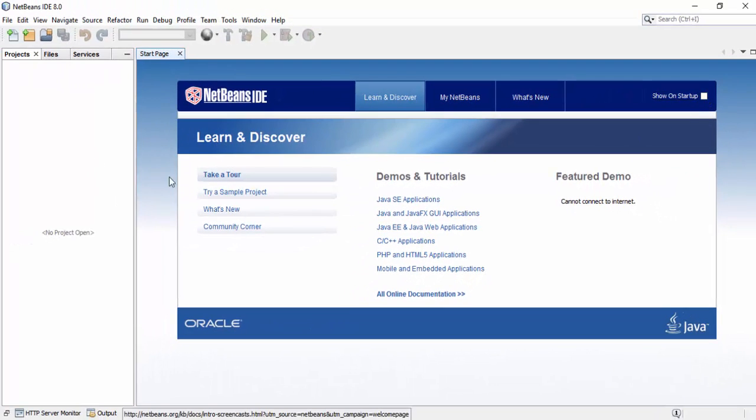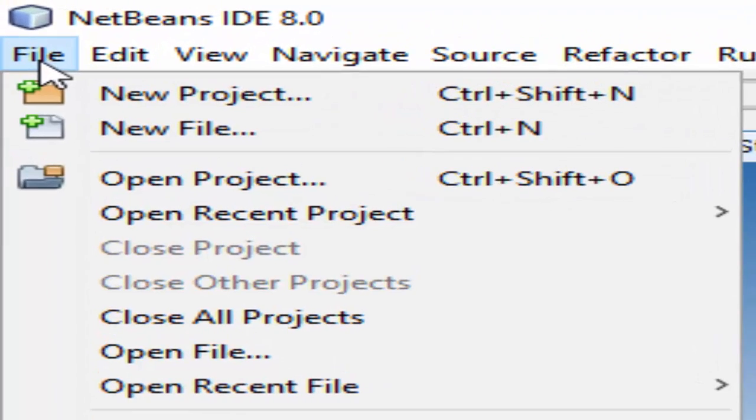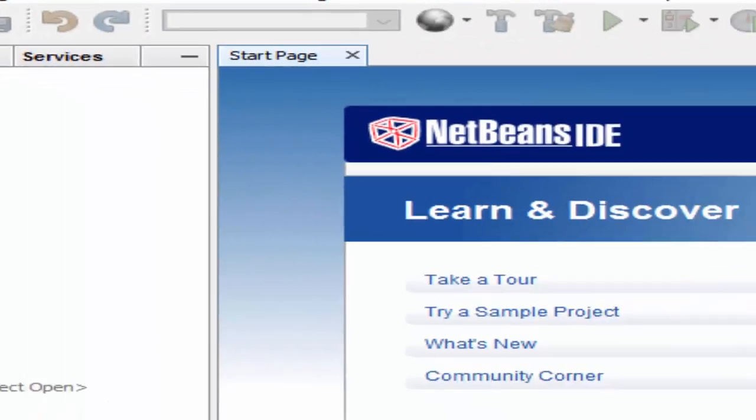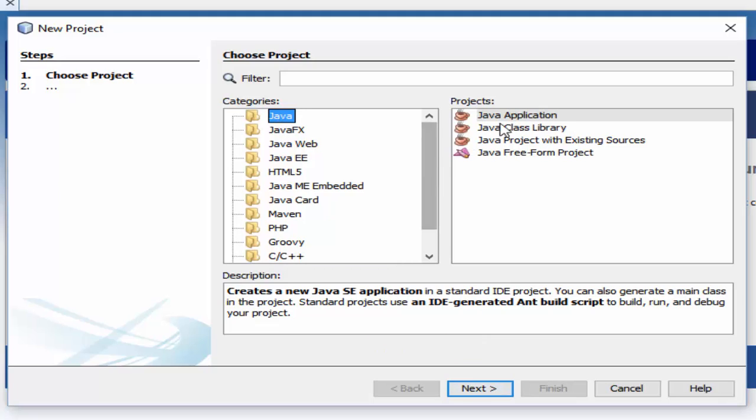Let's create a sample Java program. Go to the File menu and select New Project. When you click on New Project, it will ask for the project category. Select Java, then select Java Application from the project options and click Next.